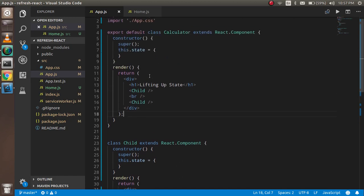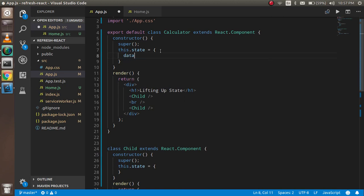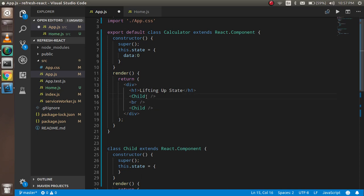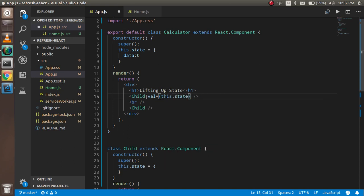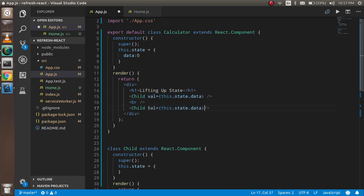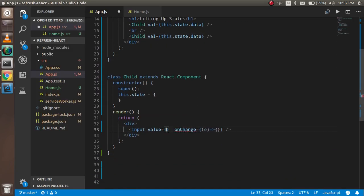Now I'm going to create a state inside the parent component. I'll call it data with an initial value of zero. I'm going to pass this data state into the child component as a prop — value equals this state's data — and do the same for the second child component. Inside the child you can access this as props.val.